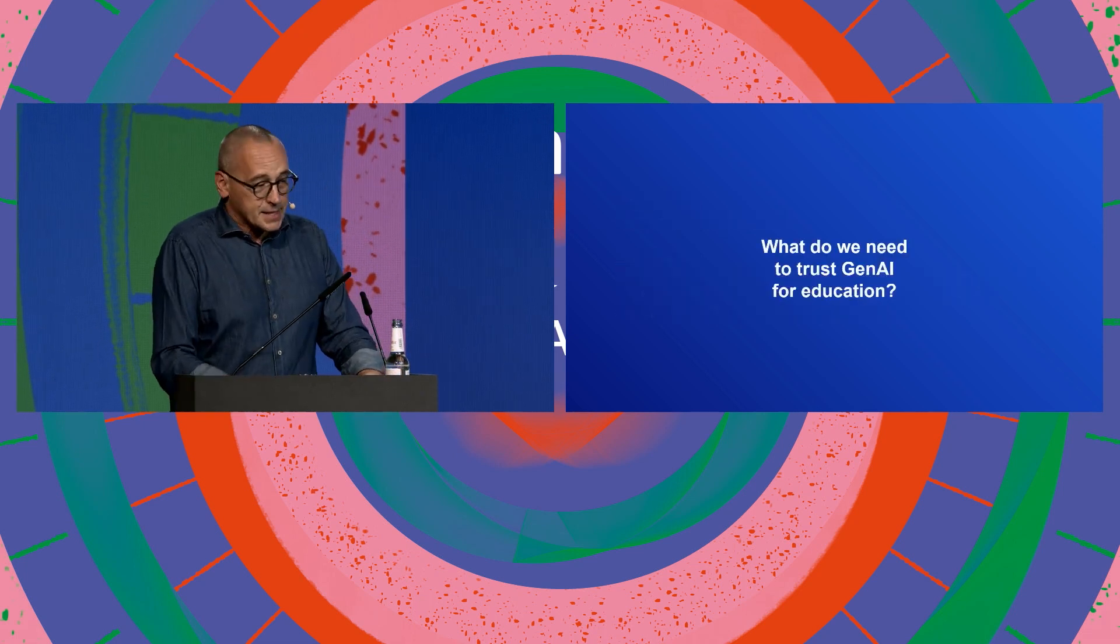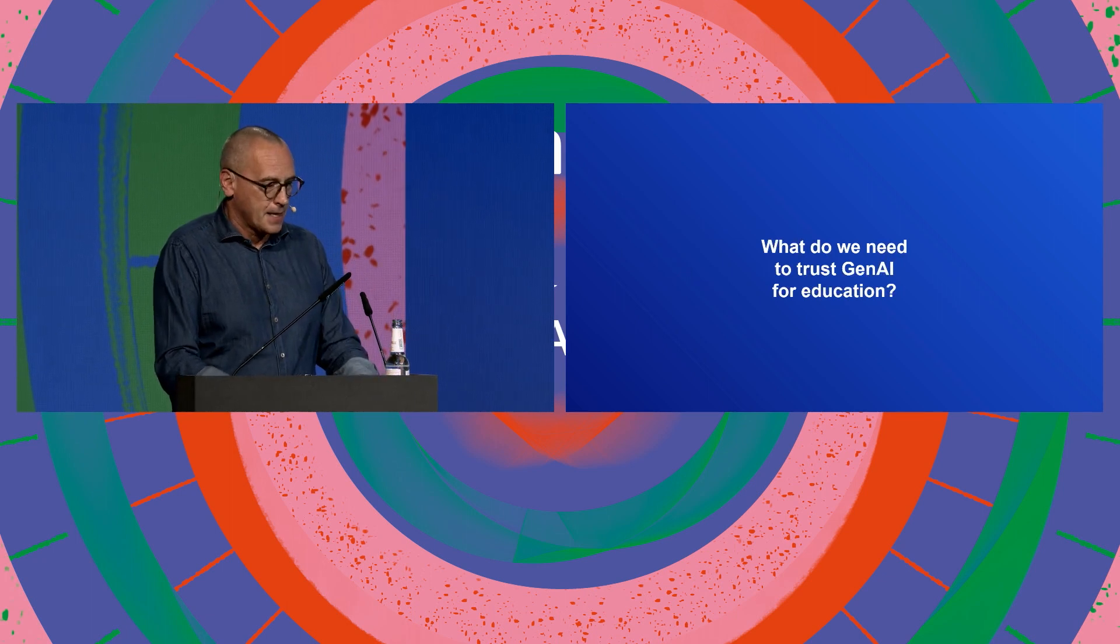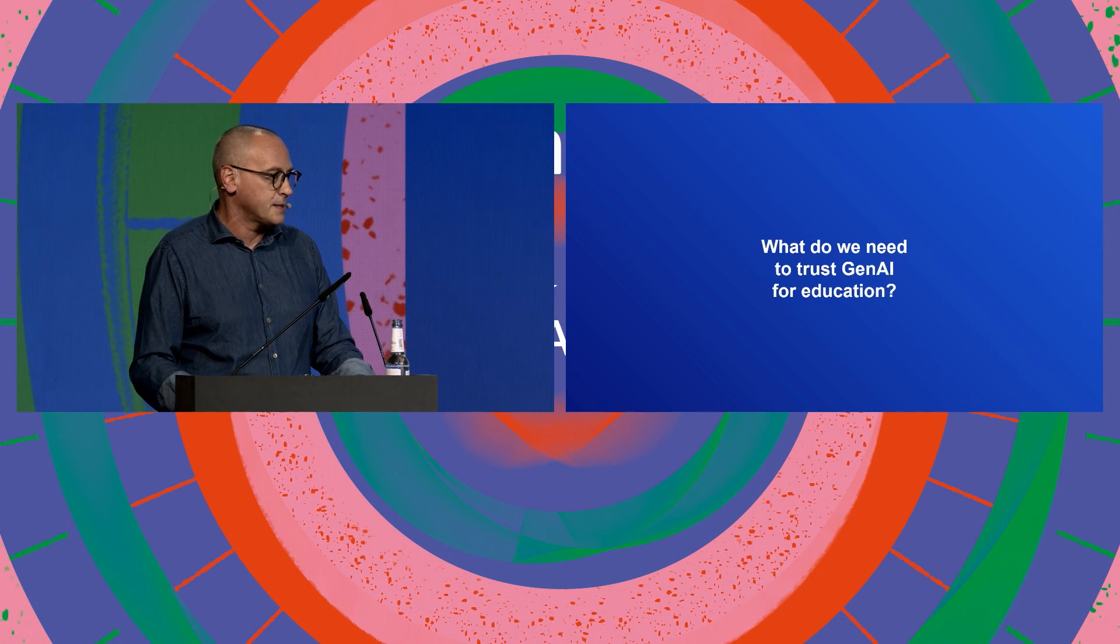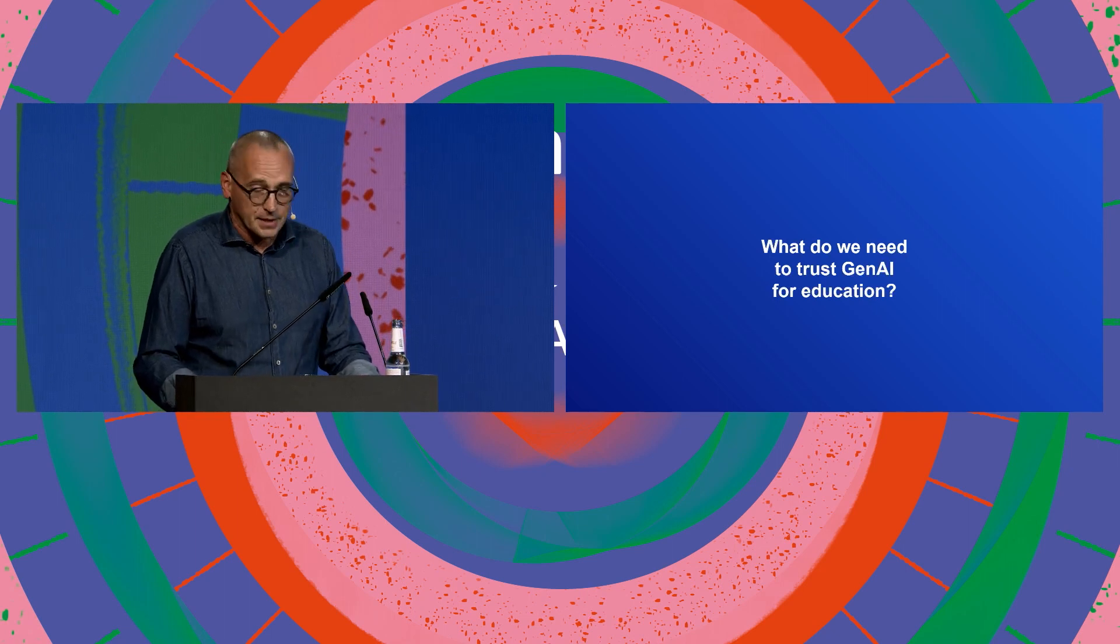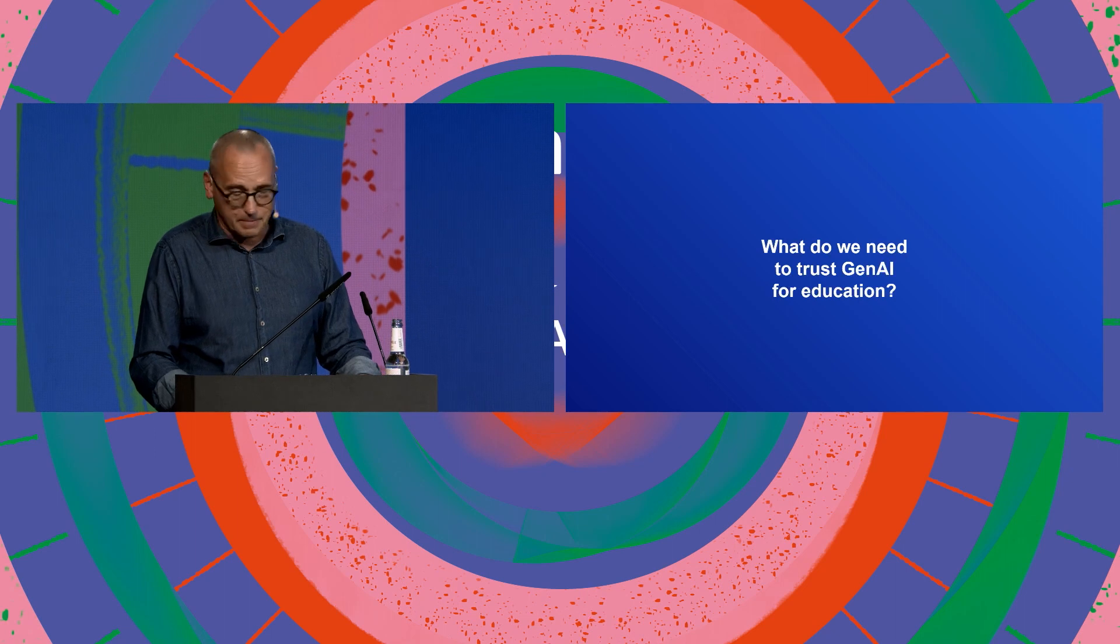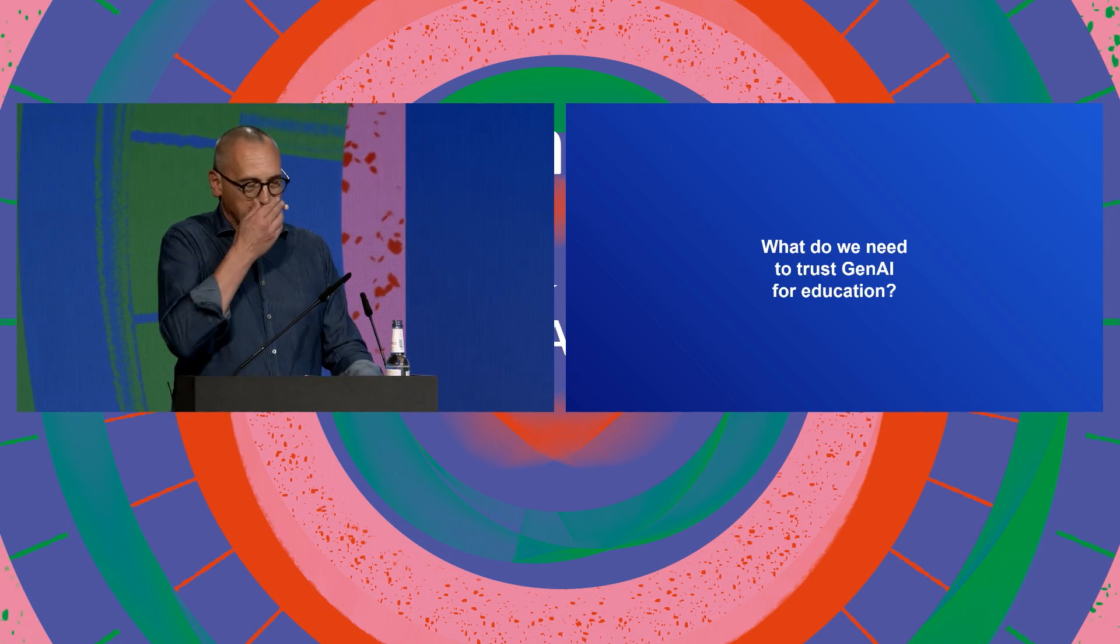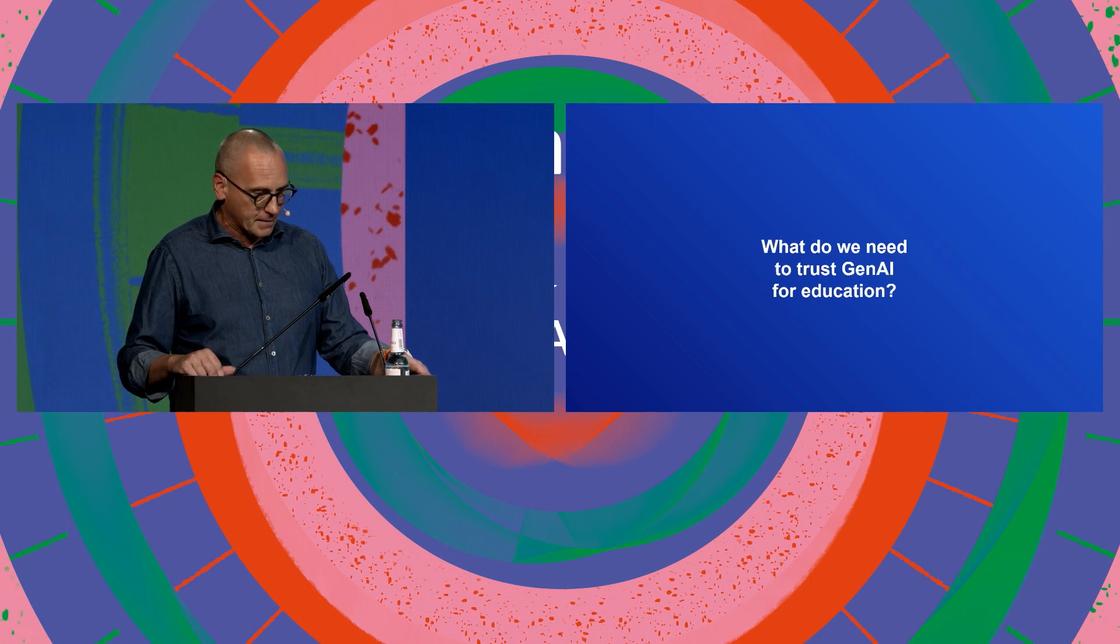Then there's another problem we needed to solve or need to address. How do we trust these things? We know that these models tend to give you a very confident and sometimes wrong answer, but still very confident. Now, let's step in a different area.